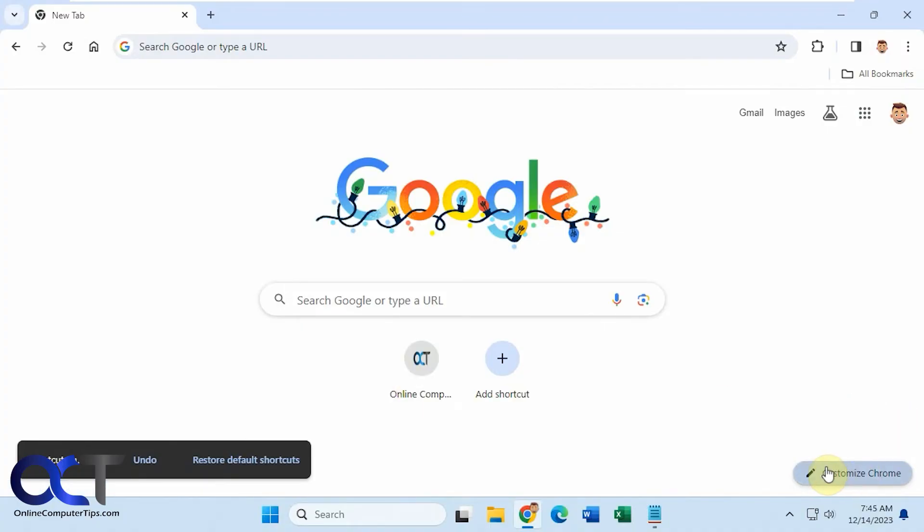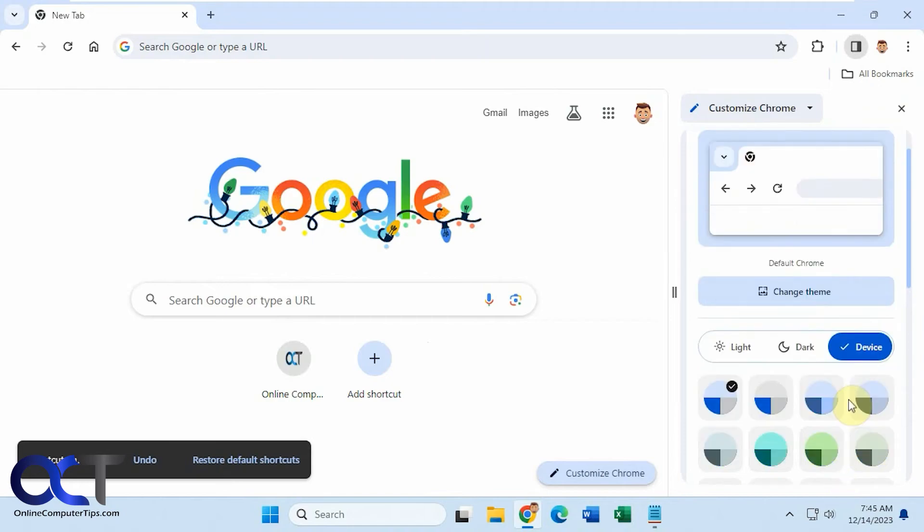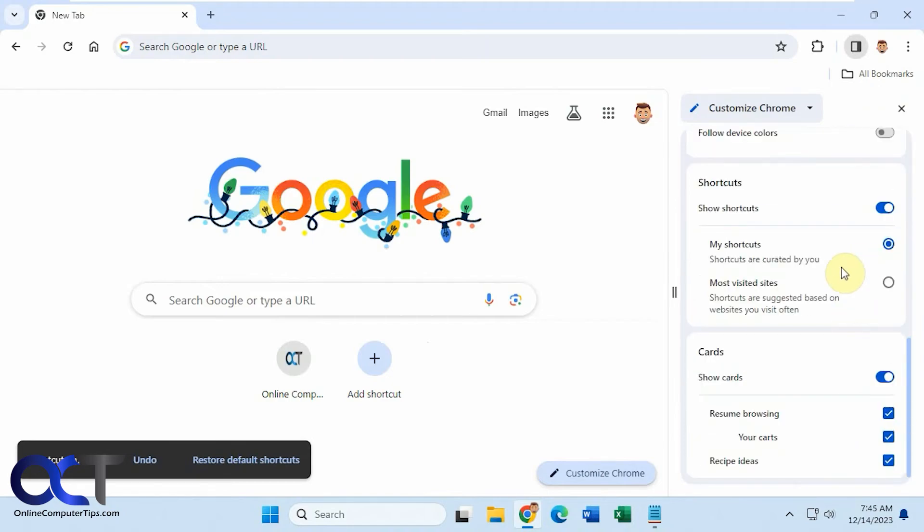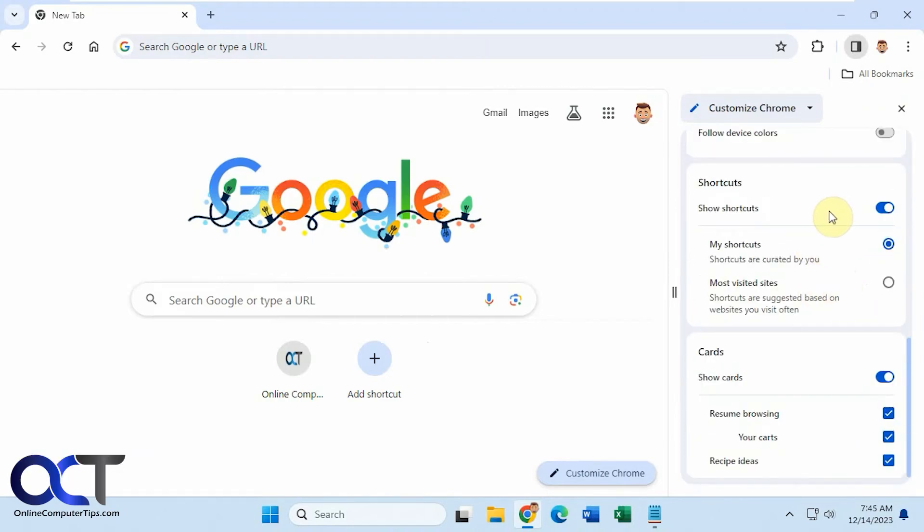And then once again, you could just go back to Customize Chrome from the Google homepage, down to Shortcuts, and then either turn them on or off or use the most visited sites. It's up to you.